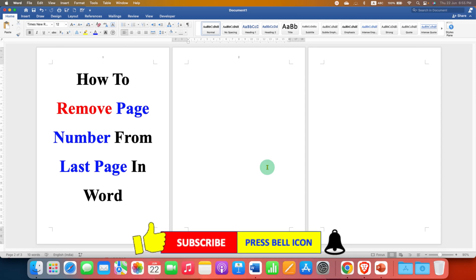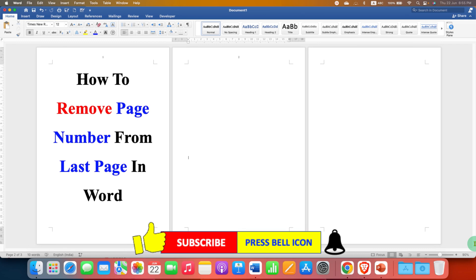This method works on footer page number as well. Click on that like button, comment below and let me know if this video solved your problem and check out this video if you want to delete blank page in your word document. Subscribe and press the bell icon if you want to learn more tips and tricks quickly like this.